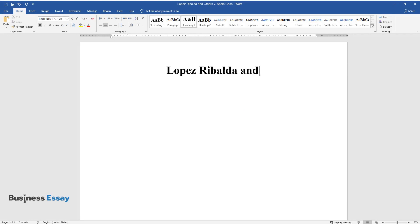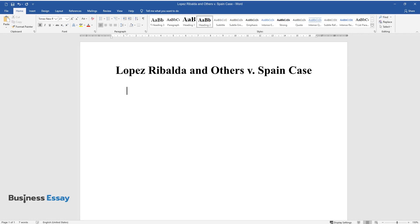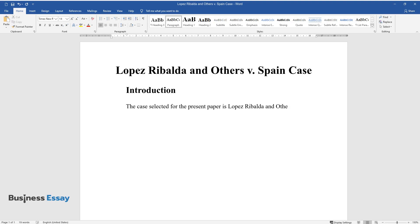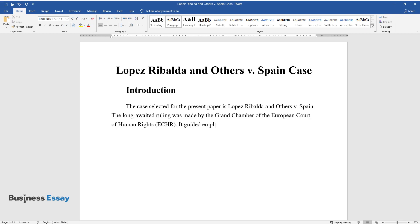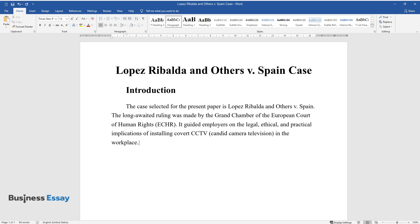Lopez Ribalda and Others v. Spain Case Introduction. The case selected for the present paper is Lopez Ribalda and Others v. Spain. The long-awaited ruling was made by the Grand Chamber of the European Court of Human Rights (ECHR). It guided employers on the legal, ethical, and practical implications of installing covert CCTV (candid camera television) in the workplace.